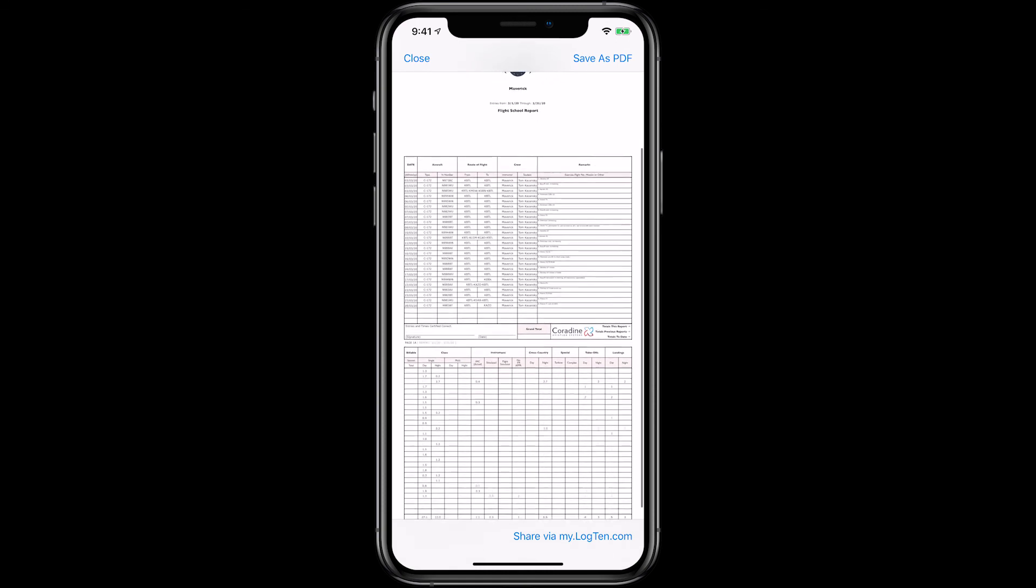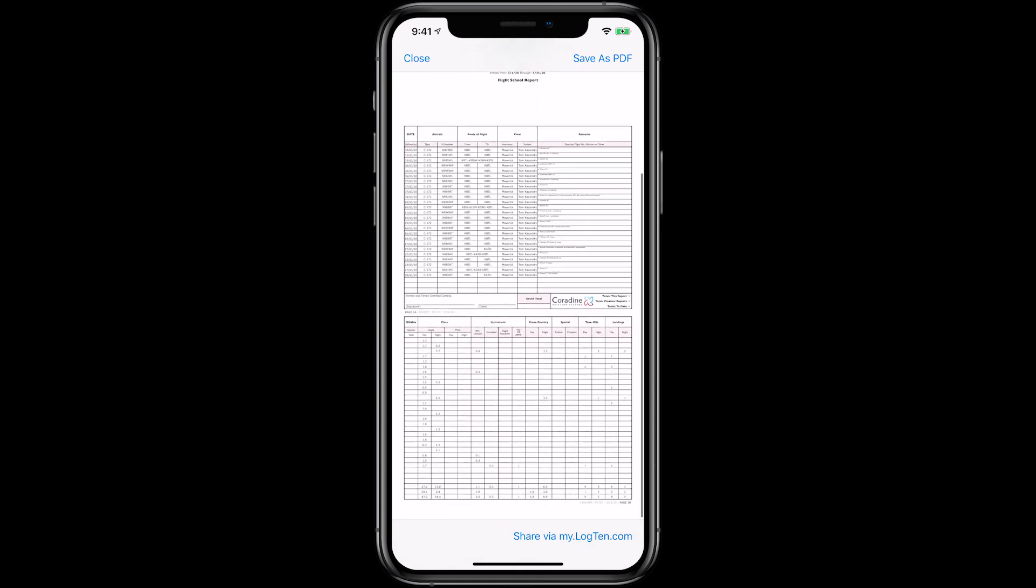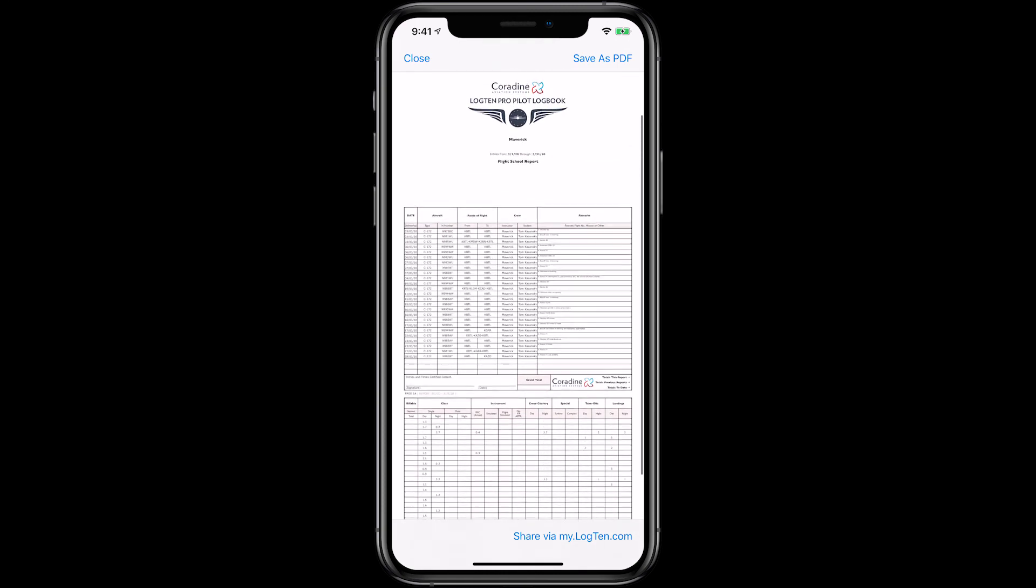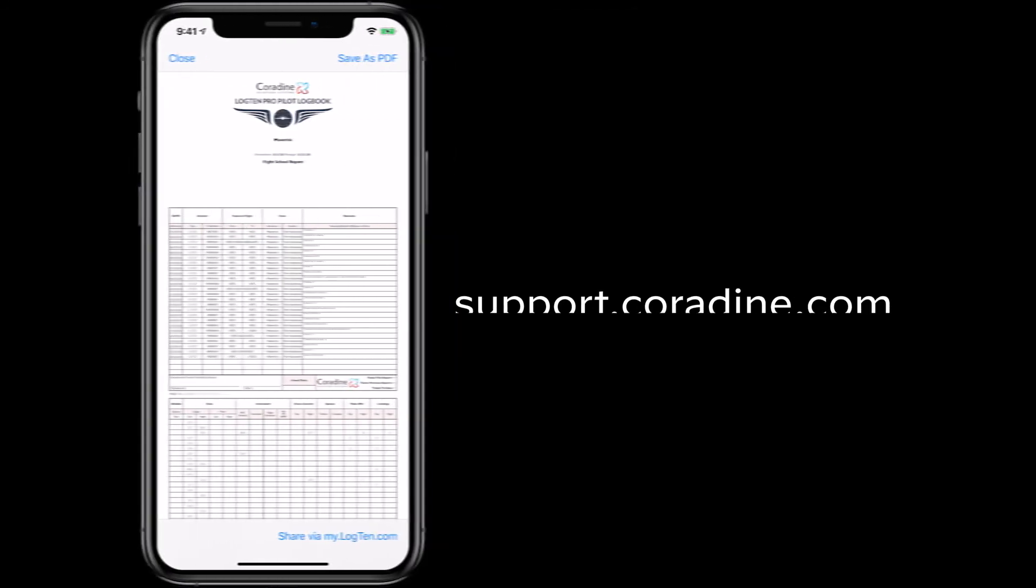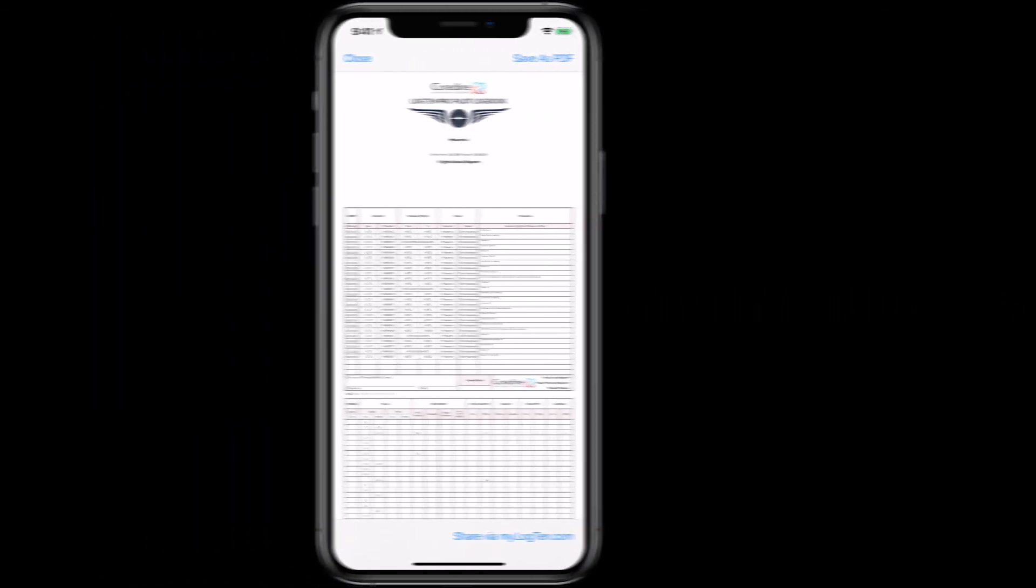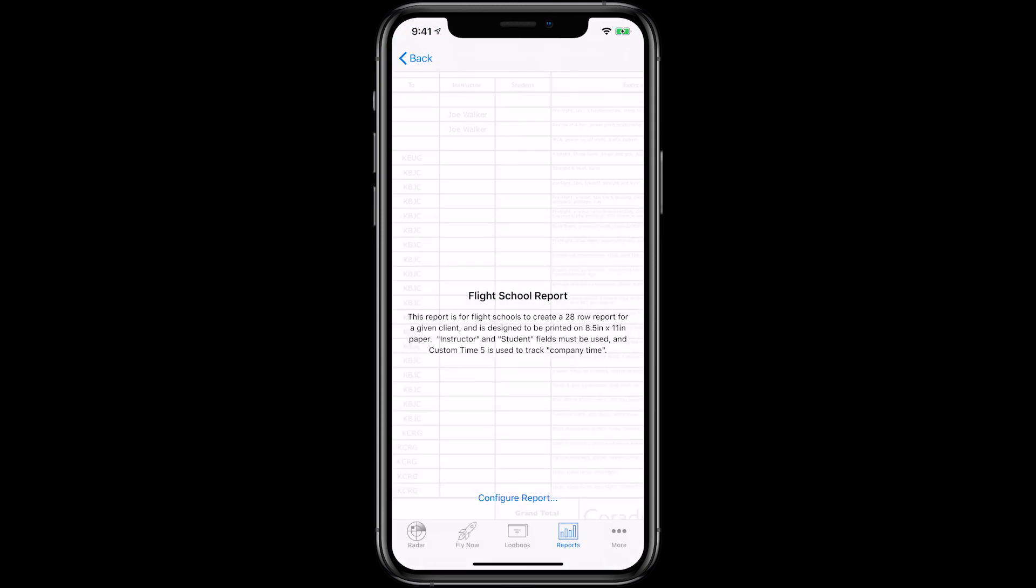LogTen Pro Reports can even be customized to include specific information you want to have on the report or your company logo. Visit support.cordyne.com to learn about customizing reports. LogTen Pro has an IACRA summary report that makes it a snap to track your progress towards a new type rating or certificate.